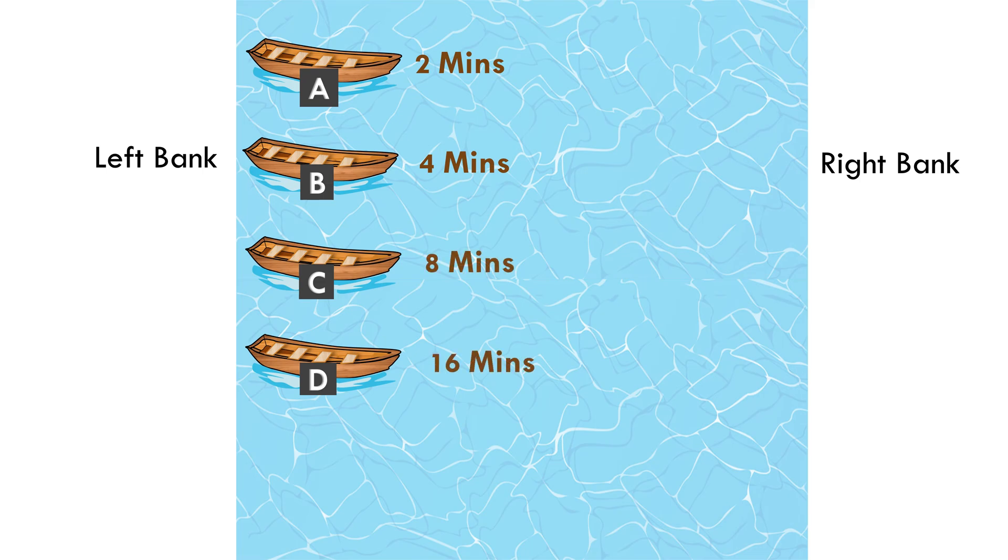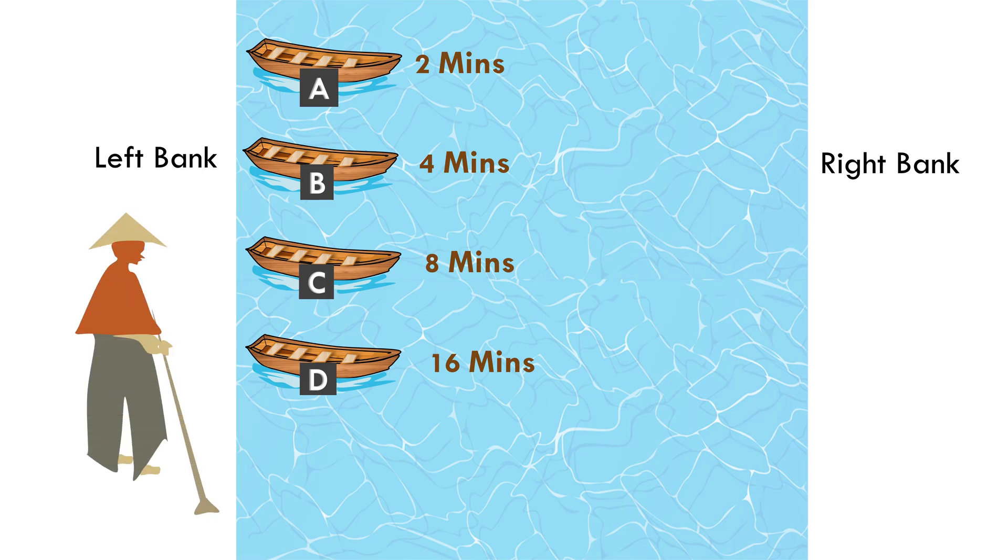All these boats need to go to the right bank. But there is only one boatman. One boat can pull another boat to the right bank. But the amount of time needed to cross the river will be the same as the slower of the two boats. If the boatman uses one boat to pull another boat to the right bank and returns back in one boat, what will be the least amount of time needed by boatman to move all the boats to the right bank?